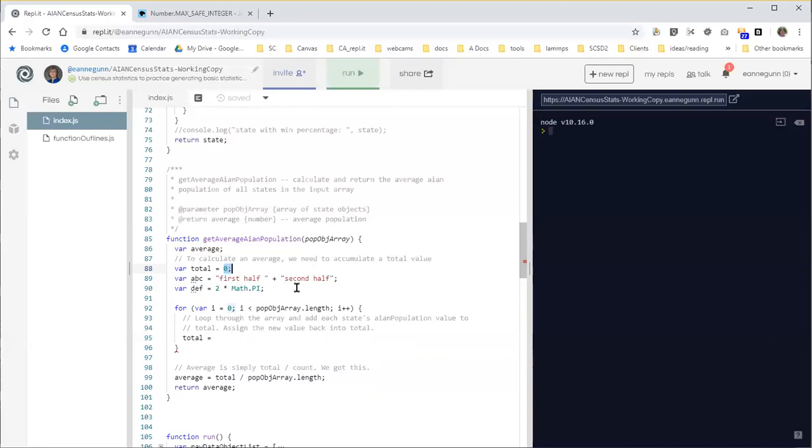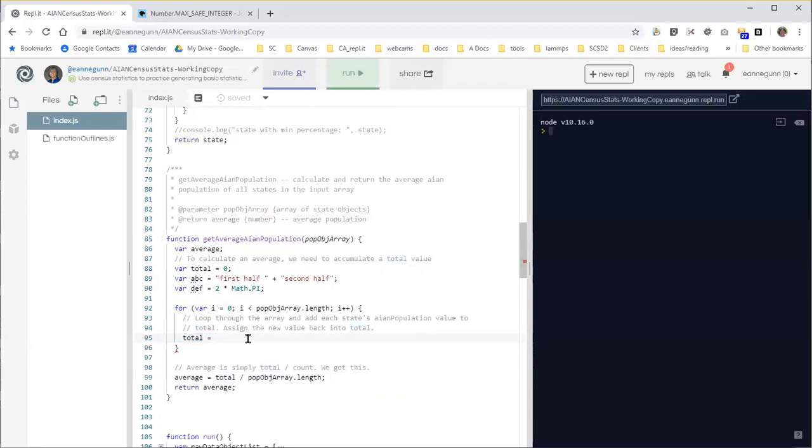And that all seems really super straightforward until you get to a point like this, where you're accumulating into a variable. So total starts at zero. But what we have to do inside this loop is we have to add something to total, and then assign it back to total.